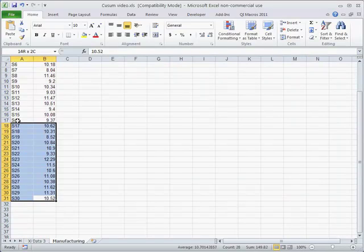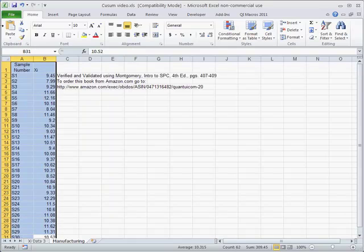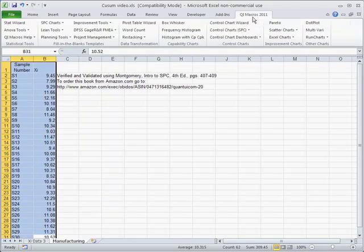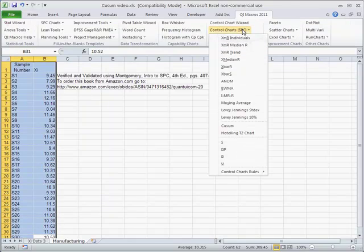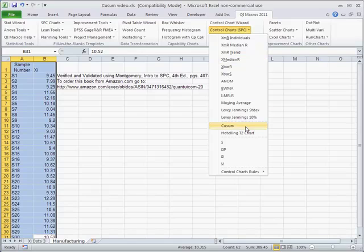Here we have some data, and we're just going to select that with our mouse, click on the QI macros, go down to our pull-down menu, and go down to CUSUM.